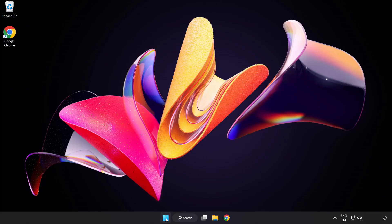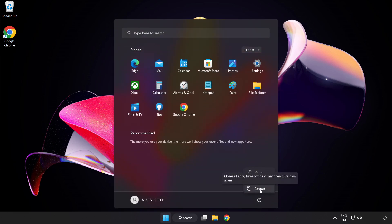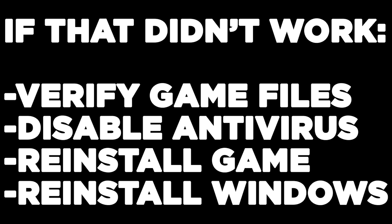And restart your PC. If that didn't work, verify game files, disable antivirus, reinstall the game, or reinstall Windows. Problem solved.